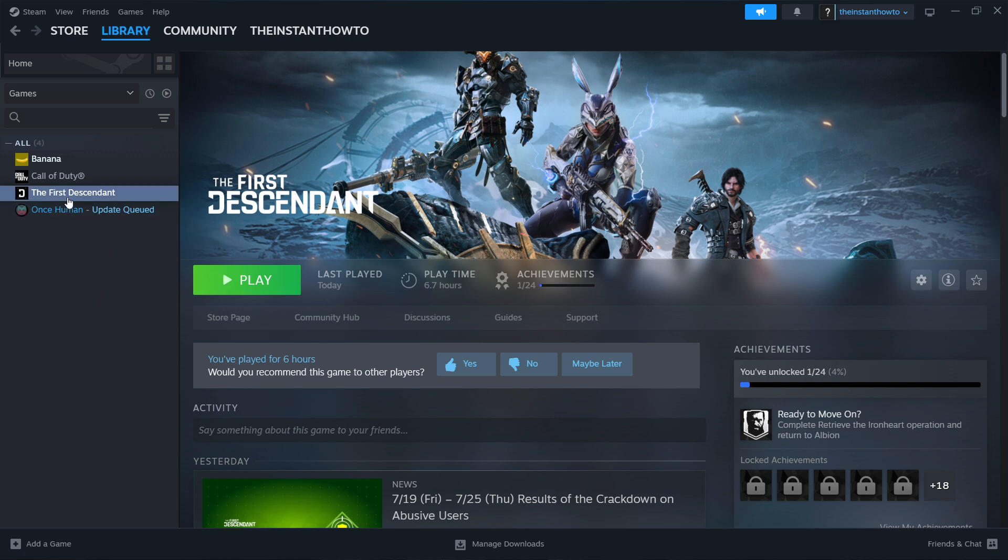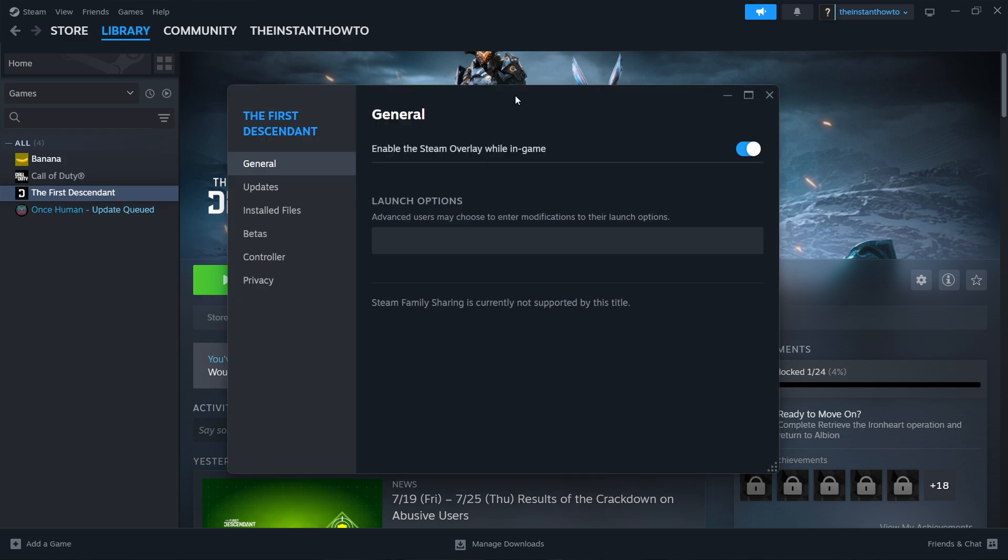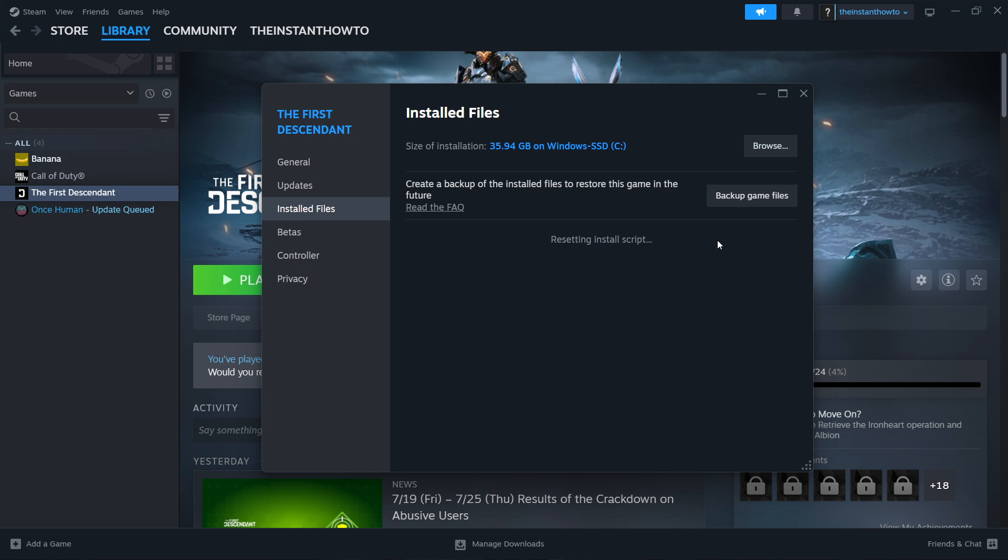In here you want to go inside Installed Files. Then press where it says 'Verify integrity of game files.' Click this and it will start verifying your installed files.